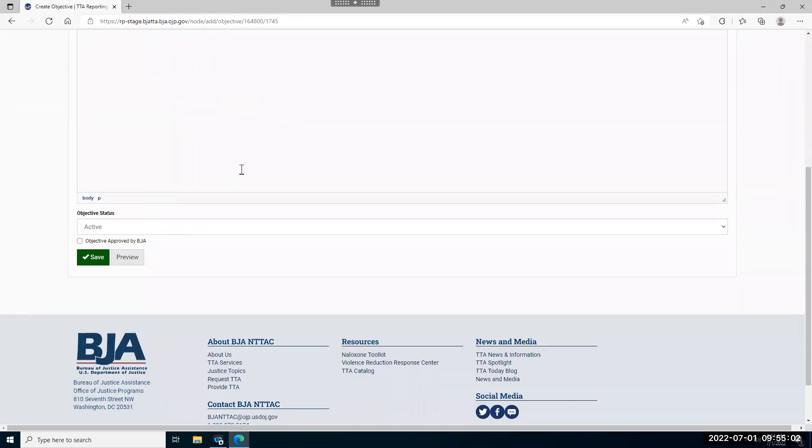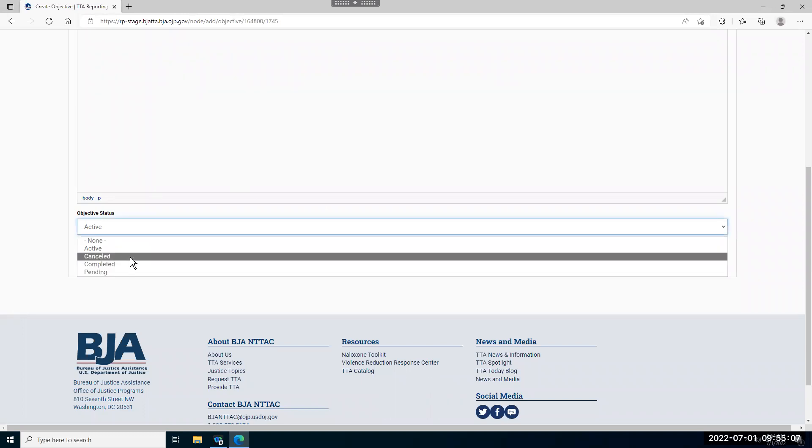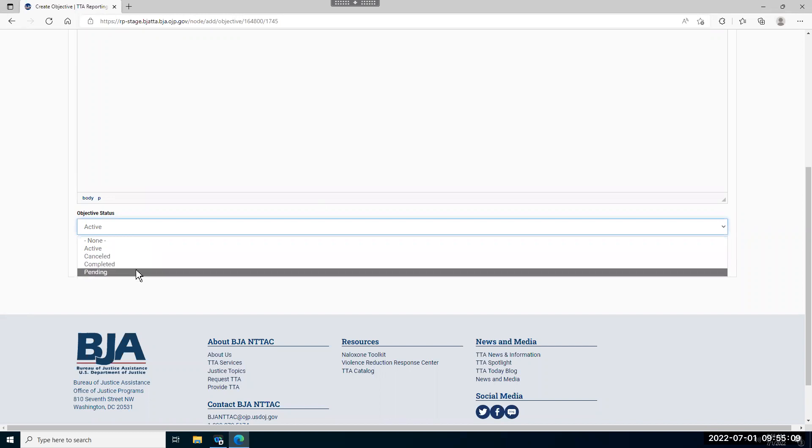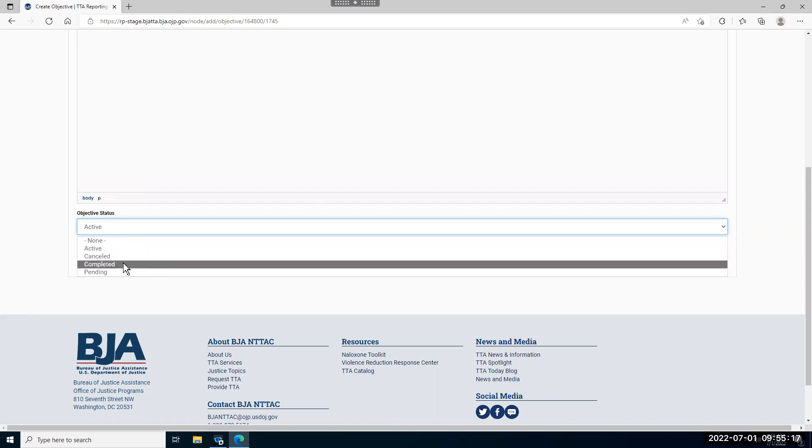Once you've completed all of the information about your objectives, you can set the status. There are a few statuses to choose from. Pending is when the activities associated with the objective have not yet begun. Active is when the activities are ongoing. And completed is what you change it to once all of the activities associated with the award are complete.